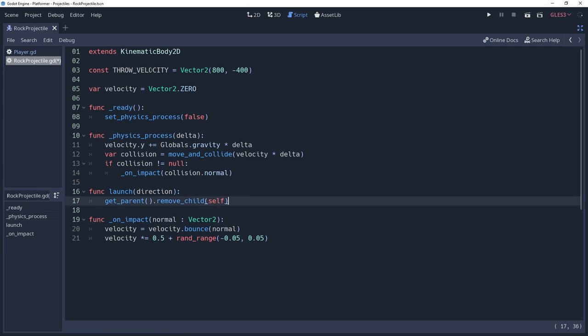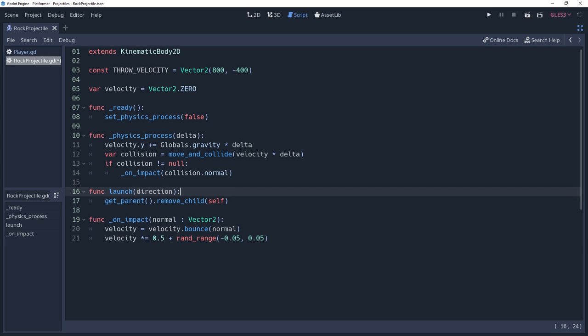Now we need to re-add the projectile to the scene. The easiest way to do this is to add it to the current scene, which we can get from the scene tree. However, you need to be in the scene tree to properly call the getTree method, which you'll recall we just removed ourselves from. To get around this, we'll get the current scene before we remove ourselves and store it inside of a variable named scene.